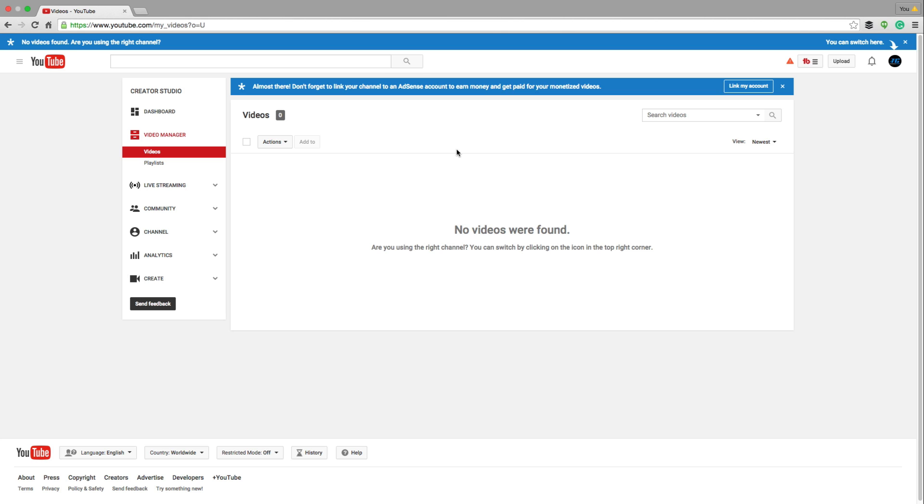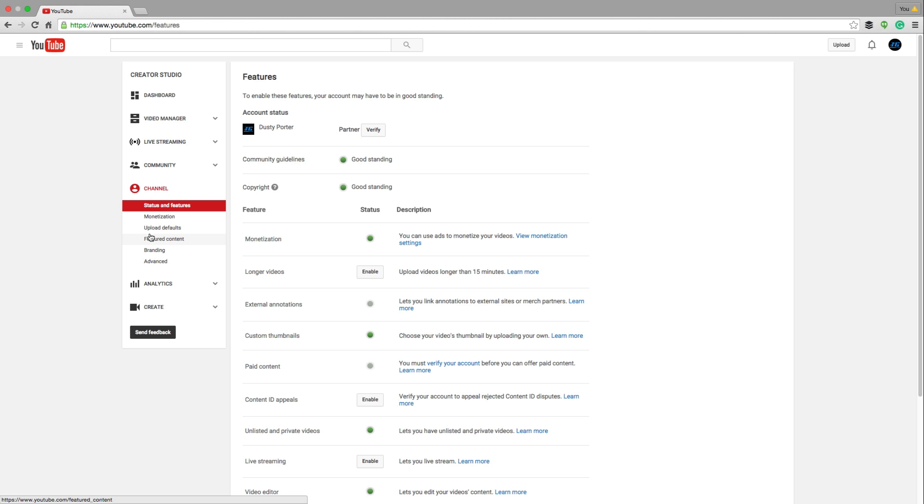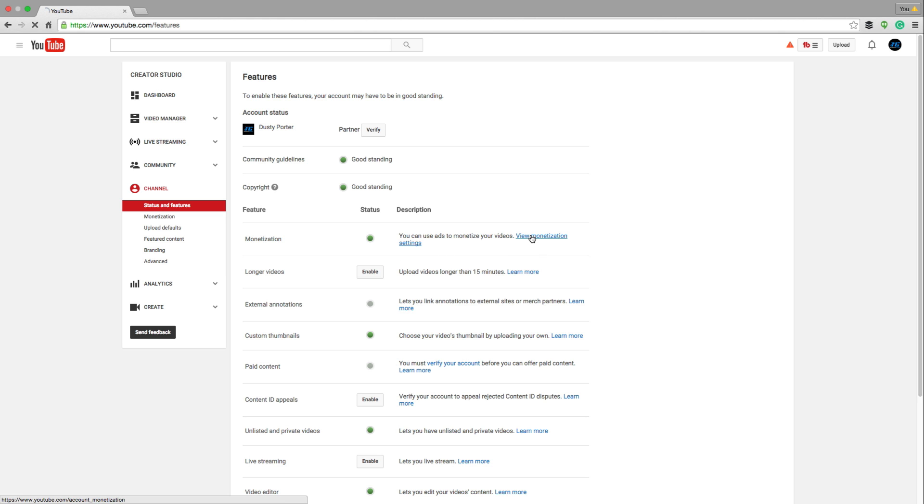Now, once you have your AdSense account, you're going to want to go back to where you see channel and then go to status and features, just like we did before, and then go to where you see monetization. You should see a green dot underneath status and then click on the link that says view monetization settings.